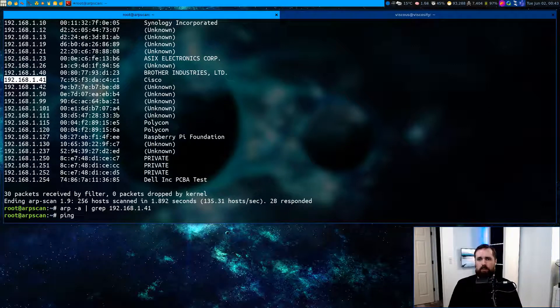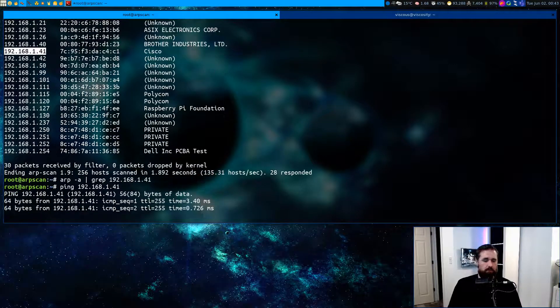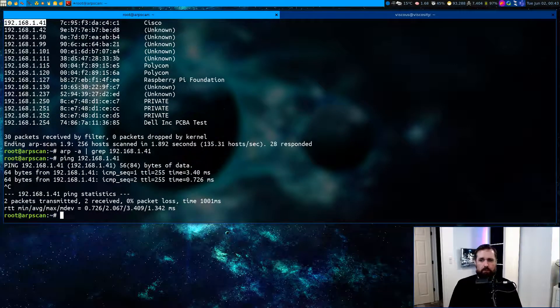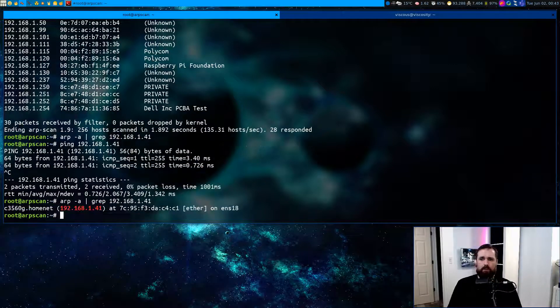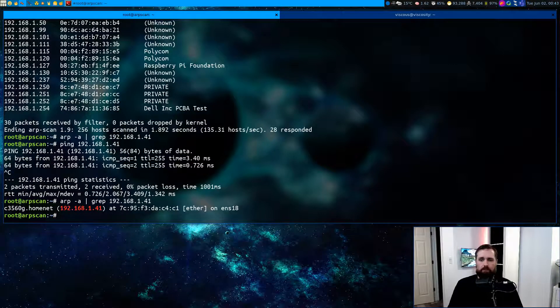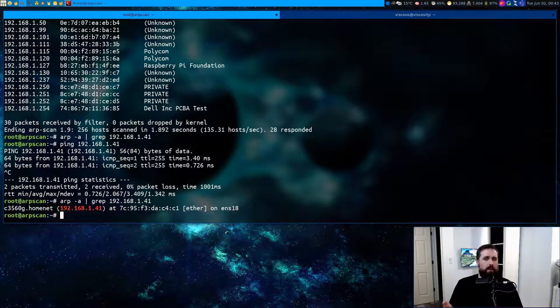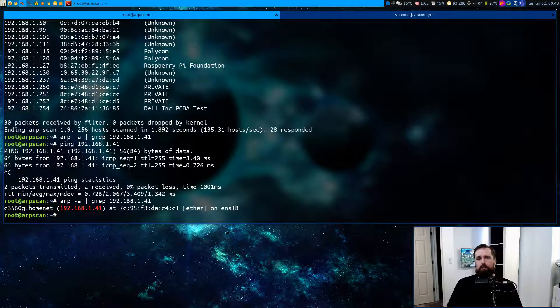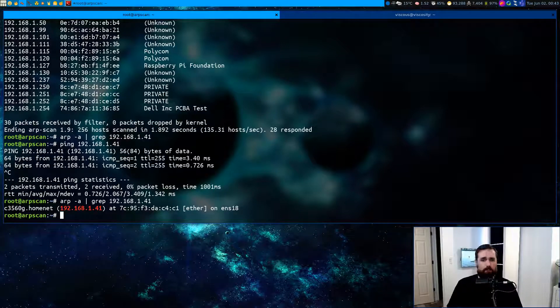If I do a ping to that address, we'll get a response in this case. And I can check my ARP entry again and I can see, hey, there's an entry now. So that's with ping. That's a way you can manually do a spot check and say, hey, is there something there? And regardless of if it responds or not, it's gonna create an ARP entry.